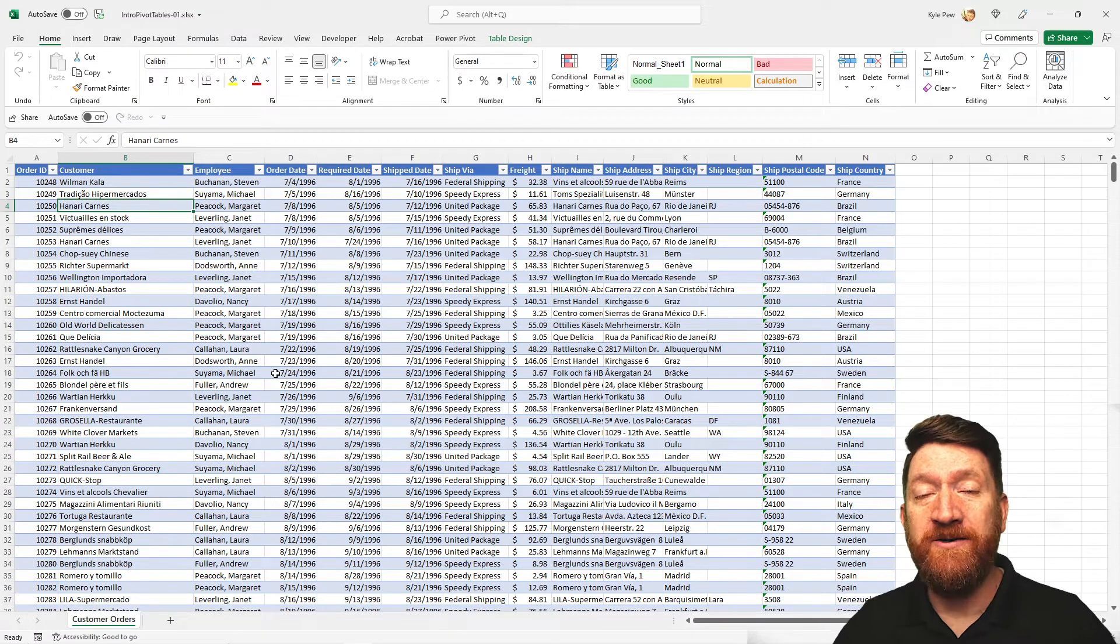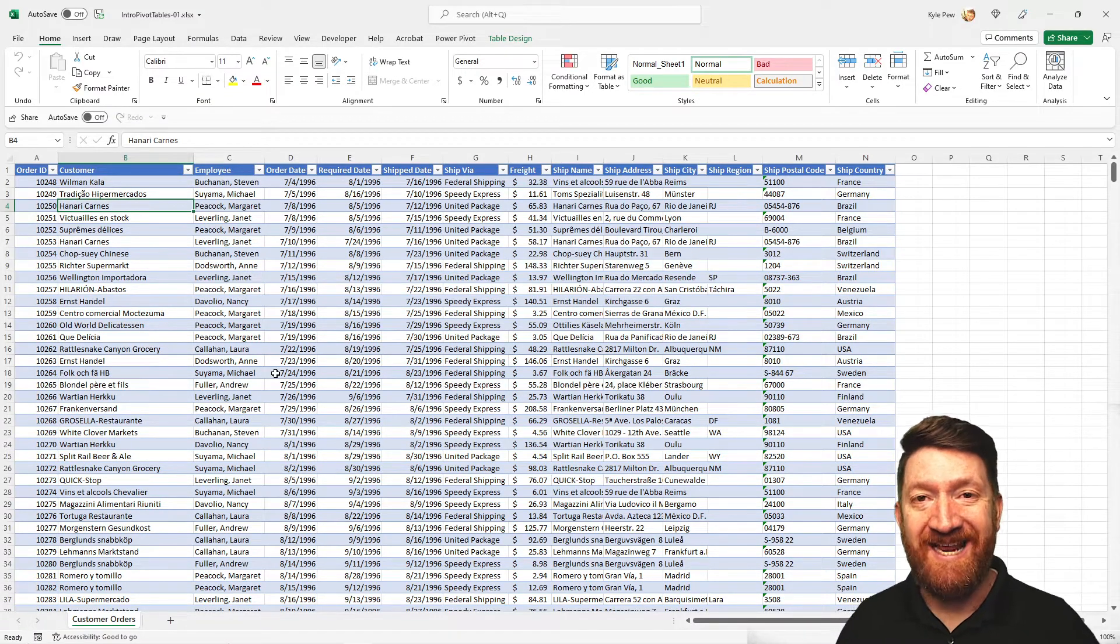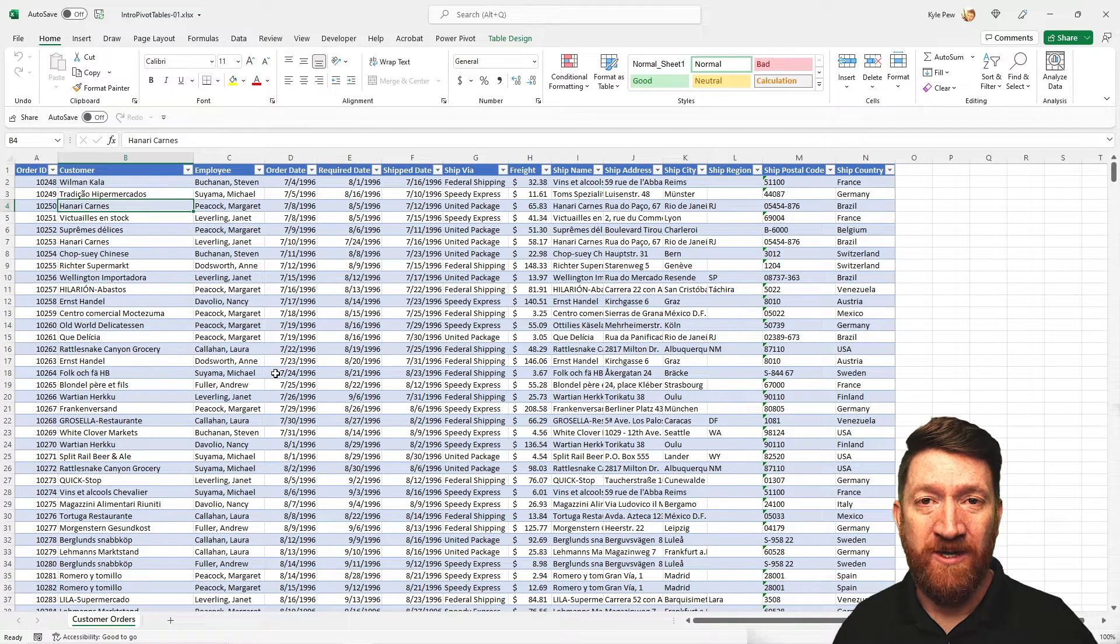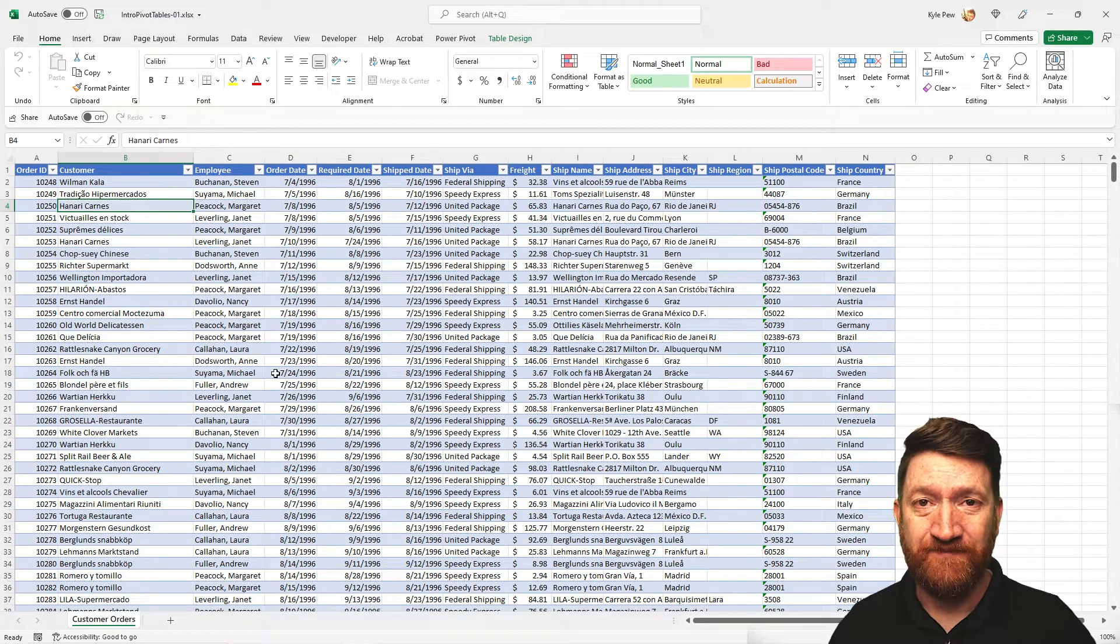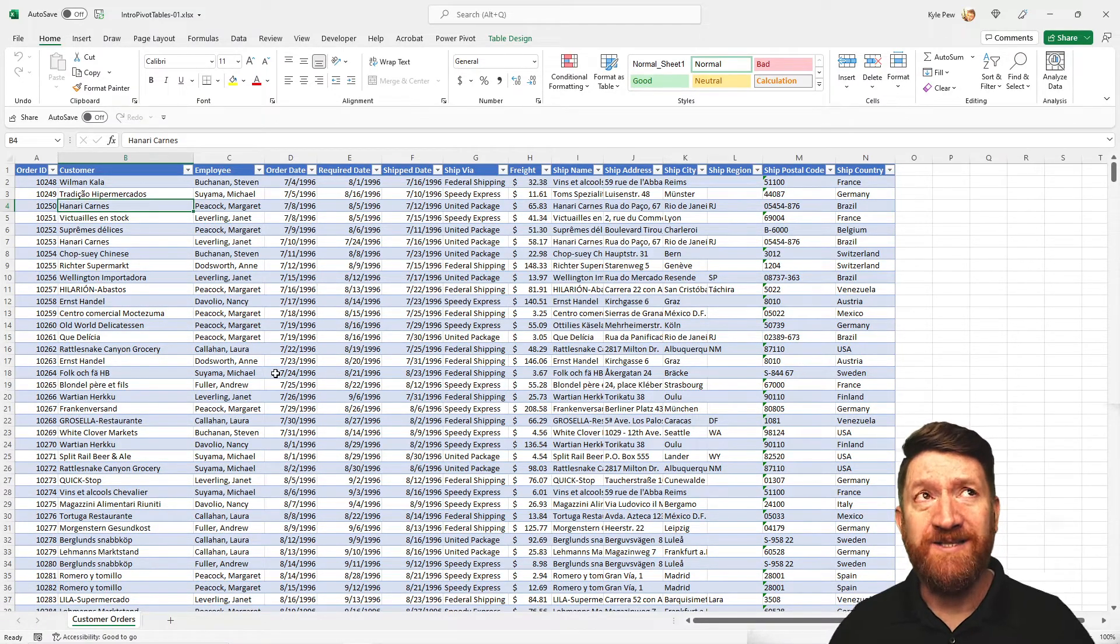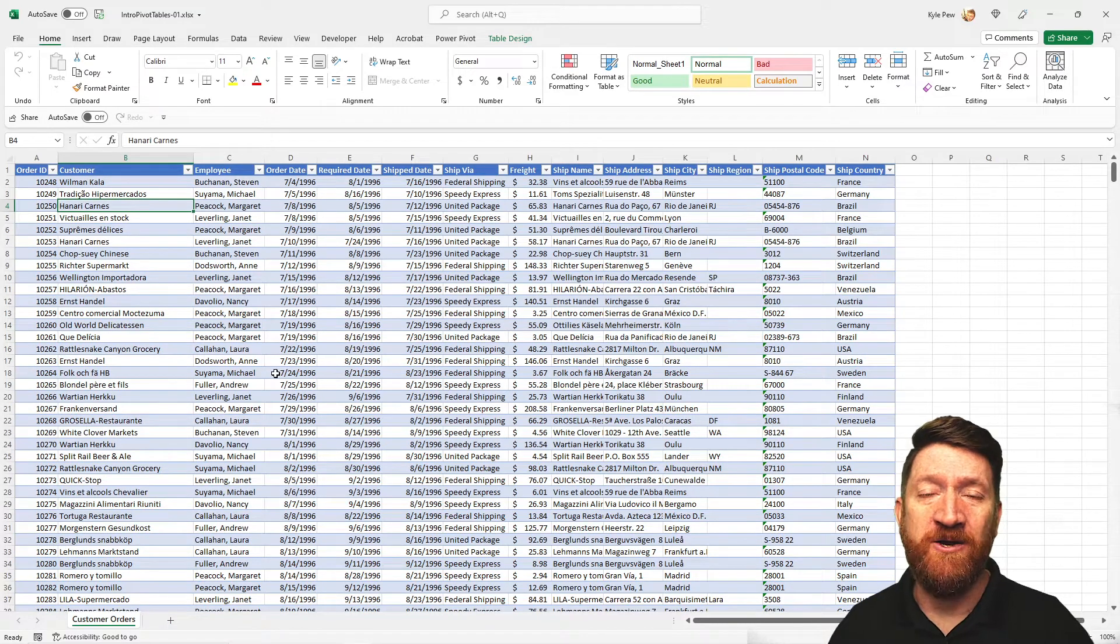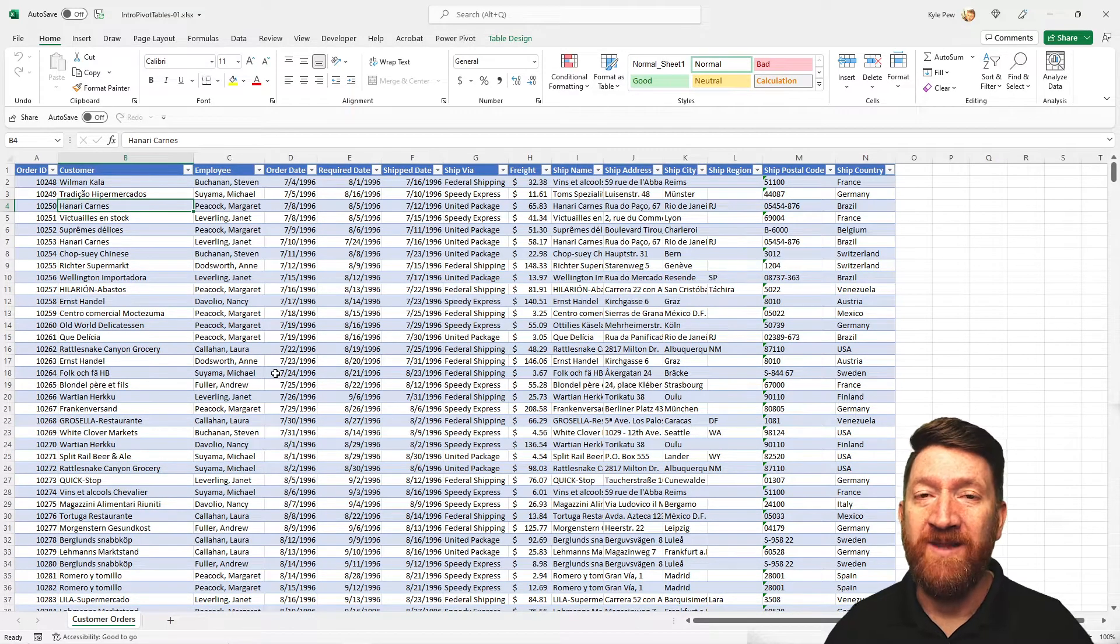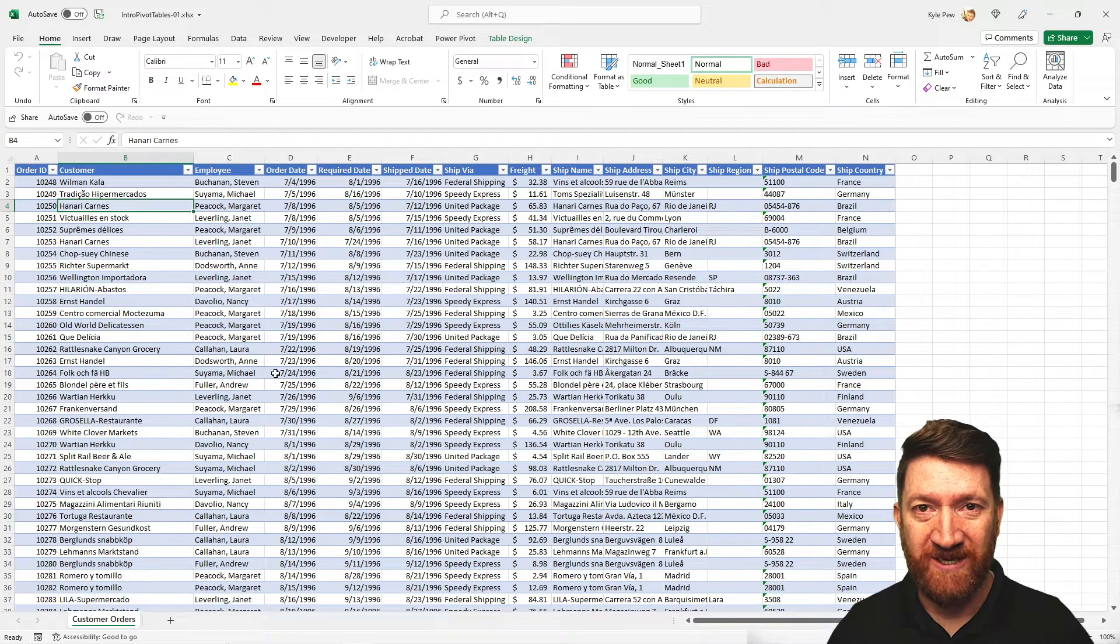So what I'm going to introduce you to here is once you've summarized data inside of an Excel pivot table, you may want to filter that data. When the 2010 release of Excel came out, Microsoft introduced a feature called pivot table slicers.